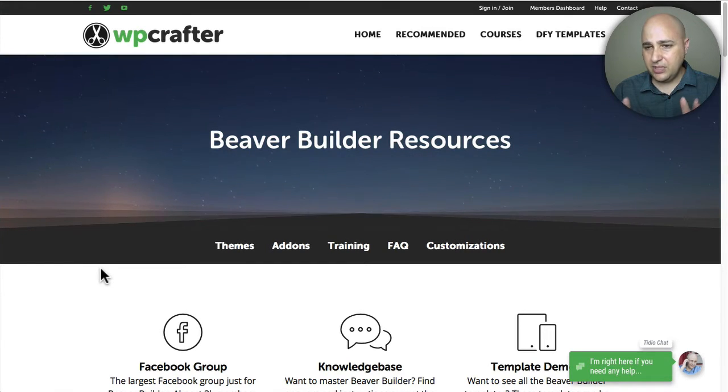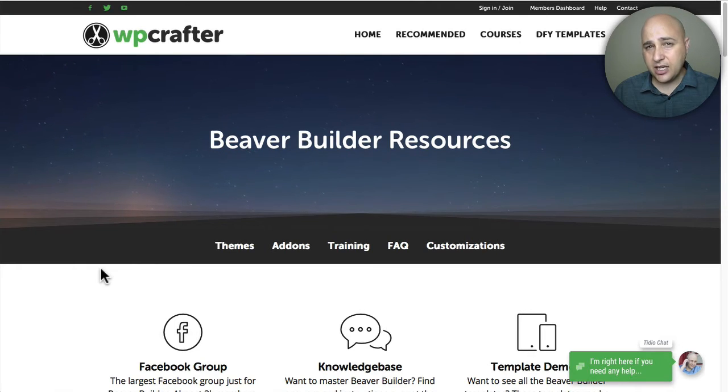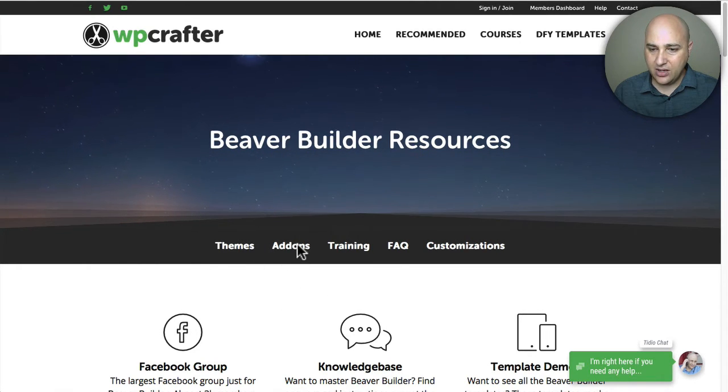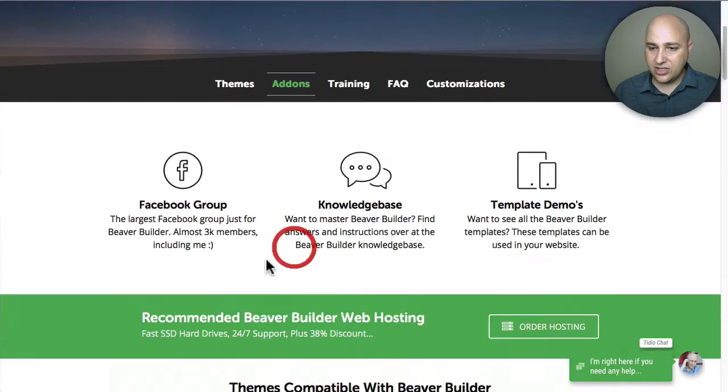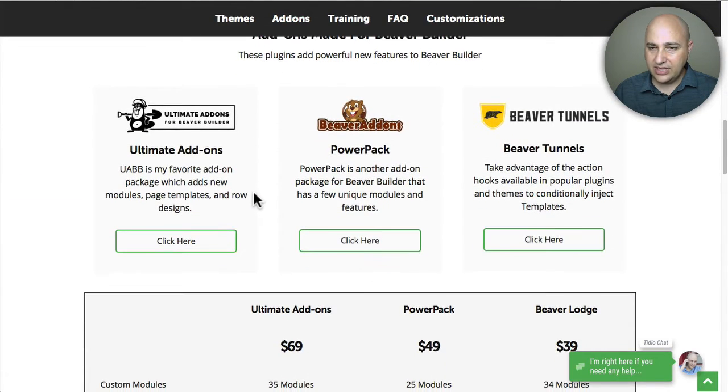I've got this page on my website for Beaver Builder - it's this Beaver Builder resources page. I recently added a comparison chart to it, so I'm going to go ahead and go down to that right now. Let me click on add-ons and scroll down.